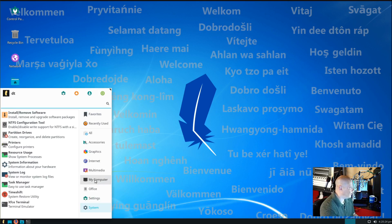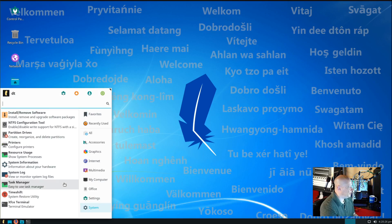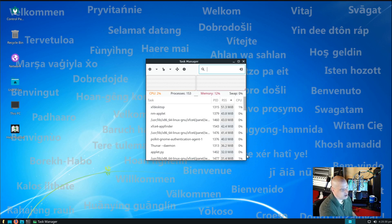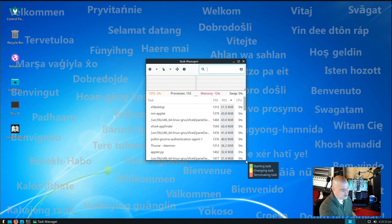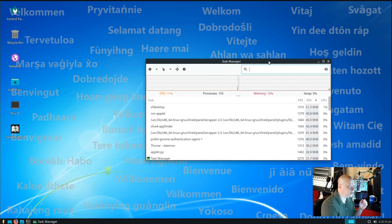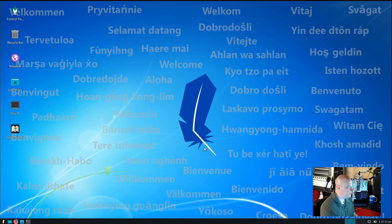Back to the system category, we have system information, system log. We have our task manager. This is a graphical way to view the processes that are running. Kind of a graphical way to view something similar to HTOP.